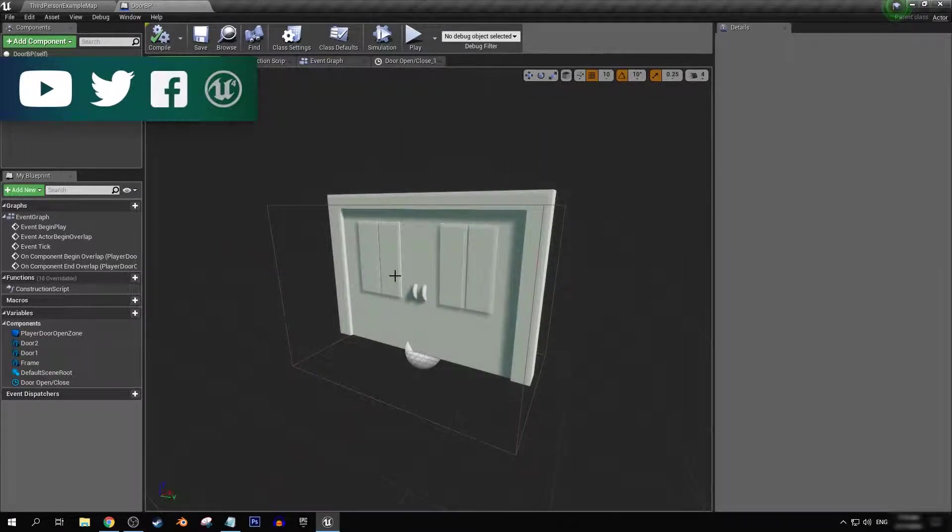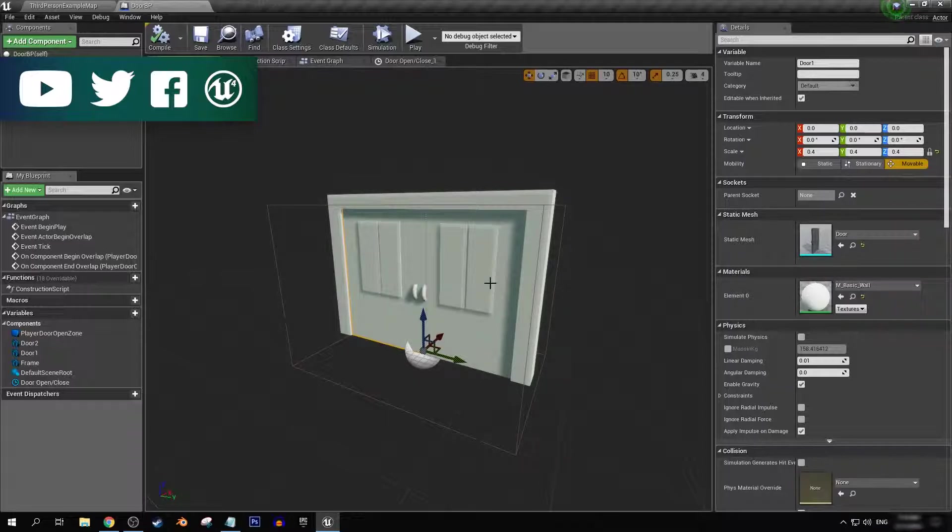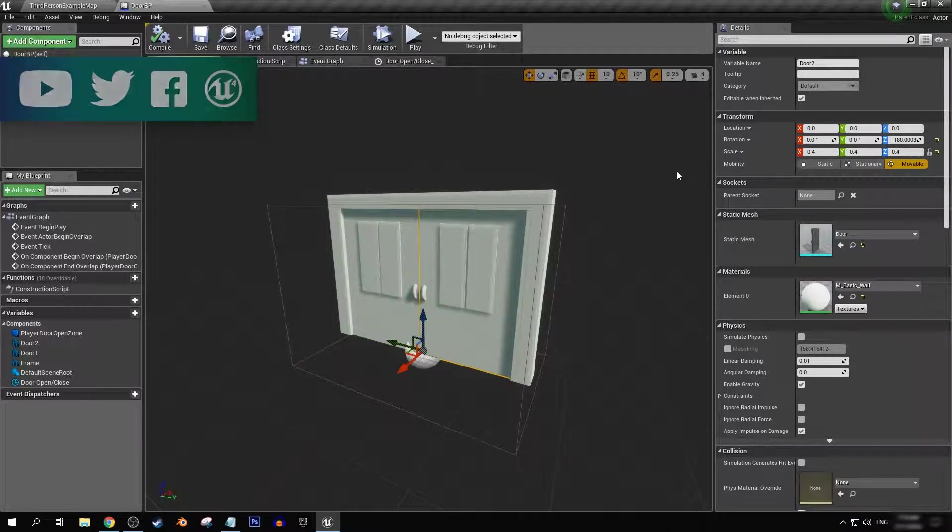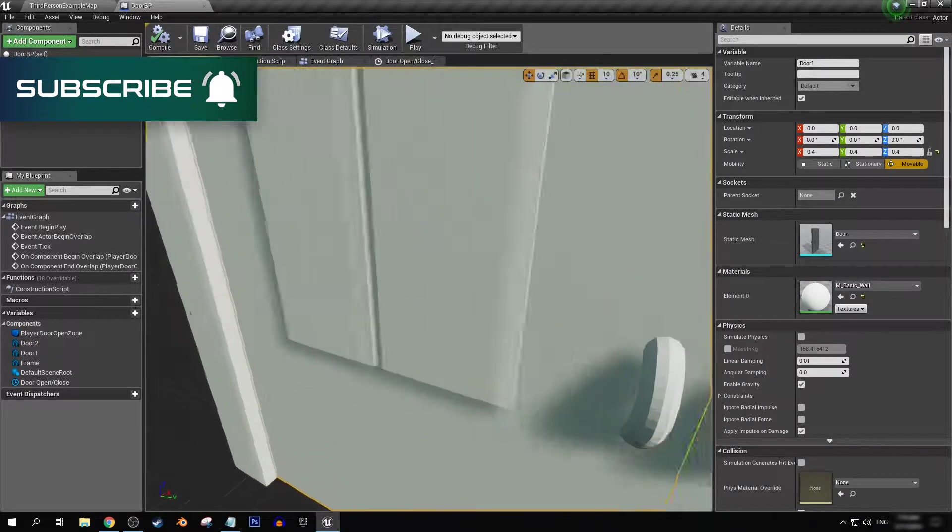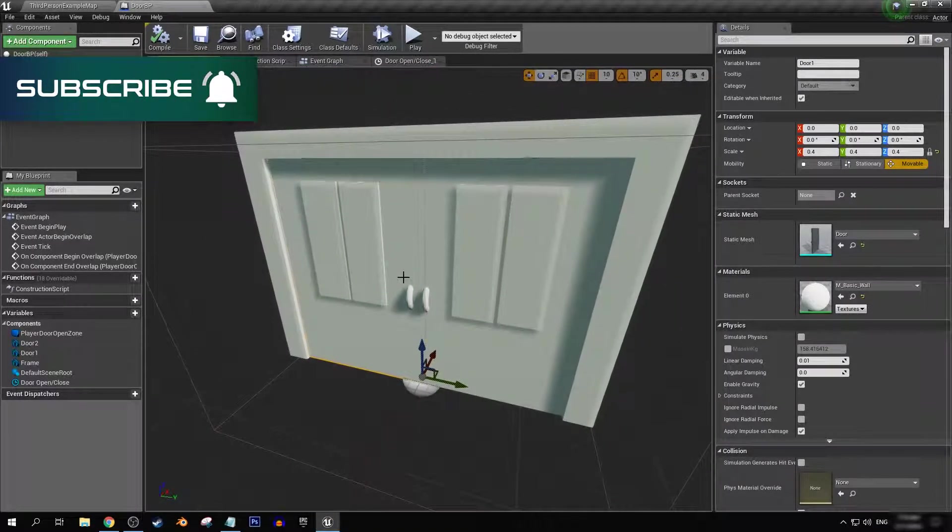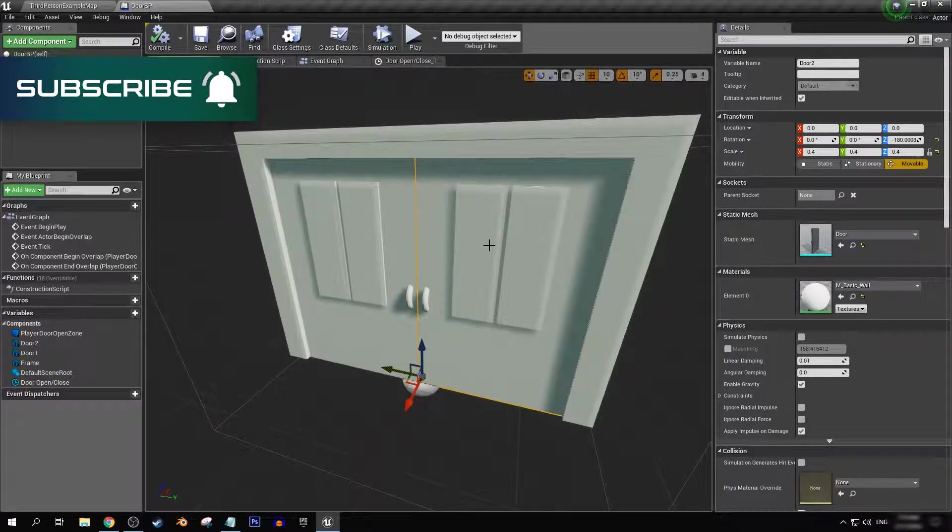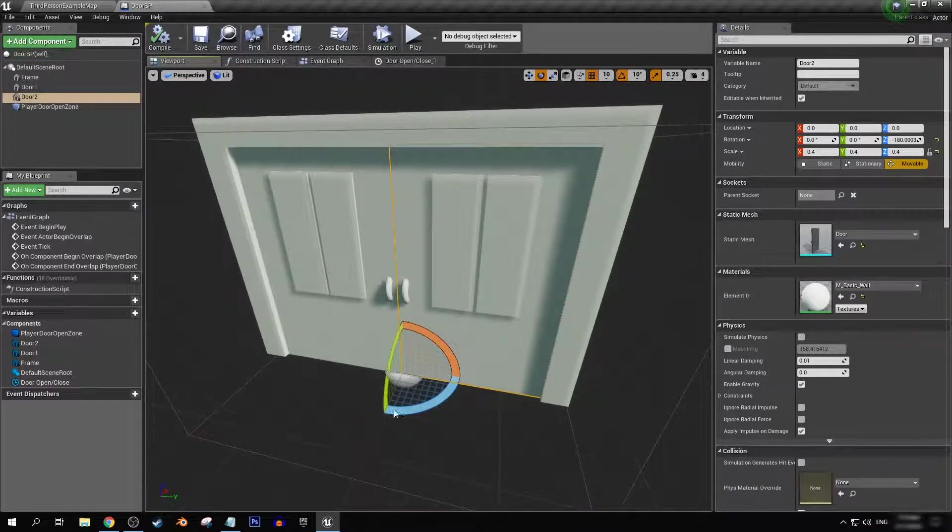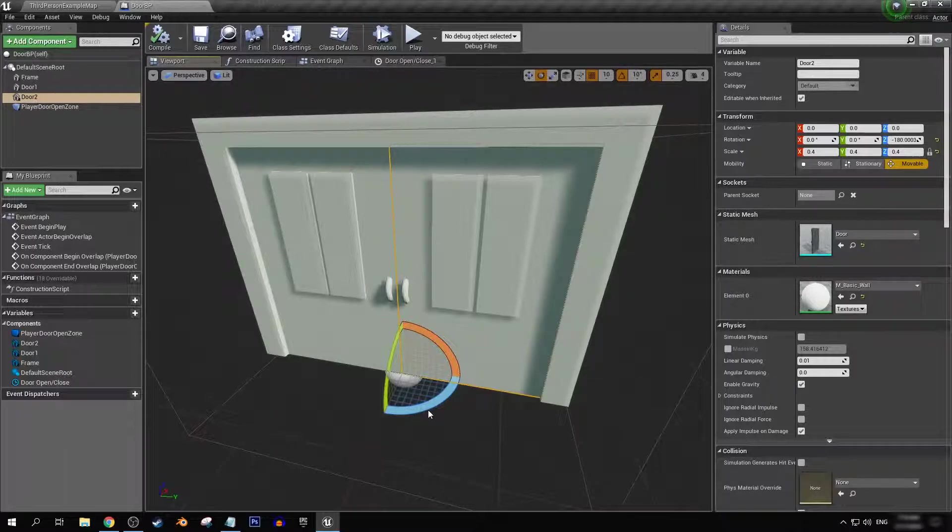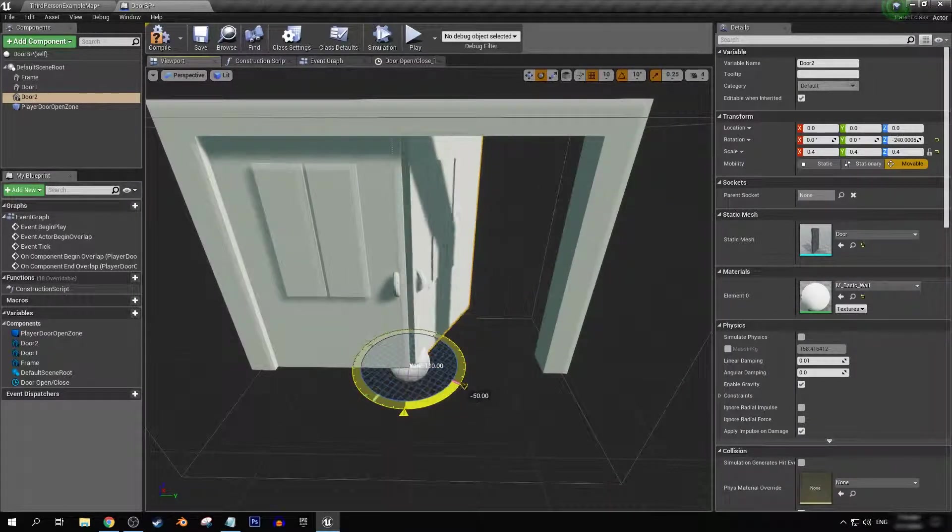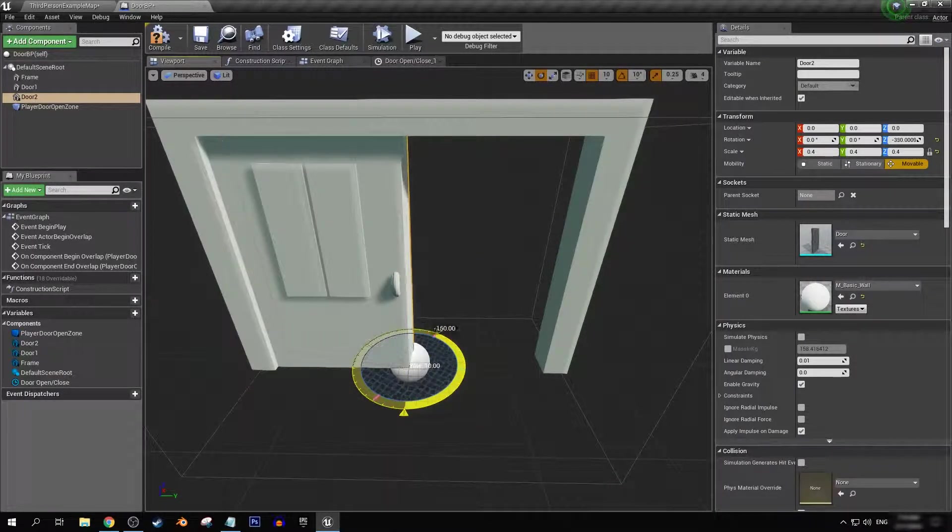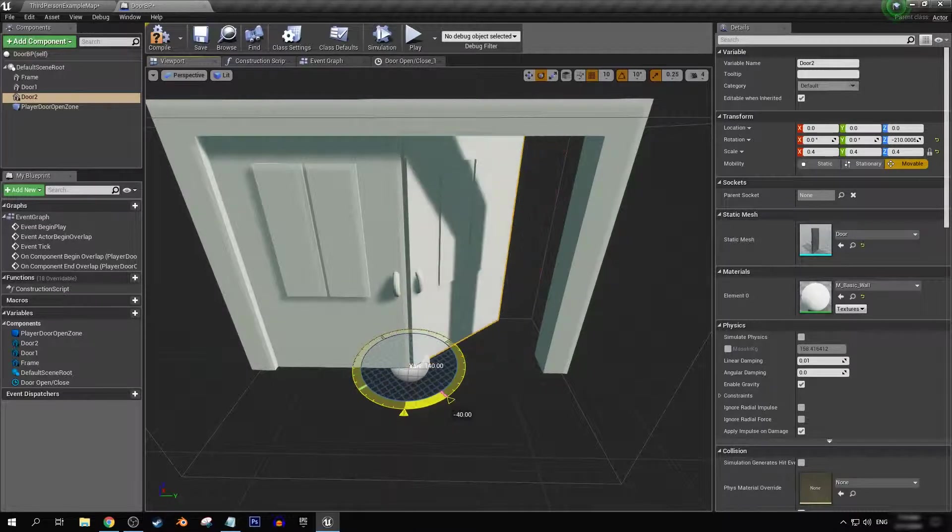If we come back into our viewport real quick, we'll see that we click on each door and the rotation values. For this one here, it's at zero. And for this one here, it's at minus 180. It's because I flipped it over so that it can fill the other half of the space.